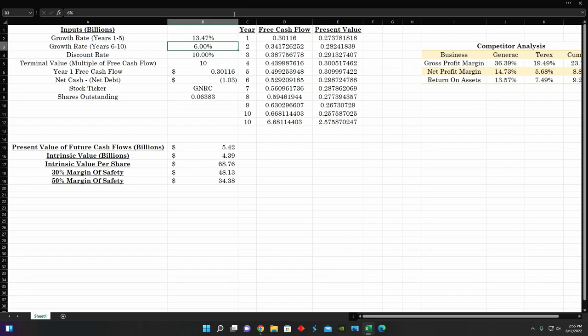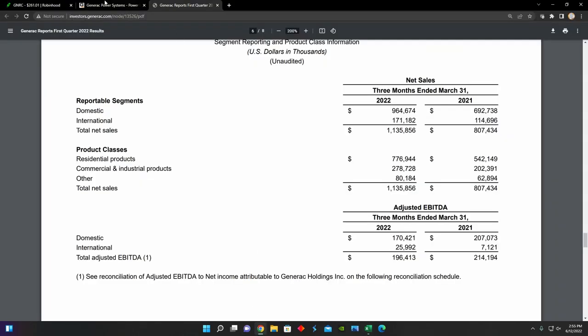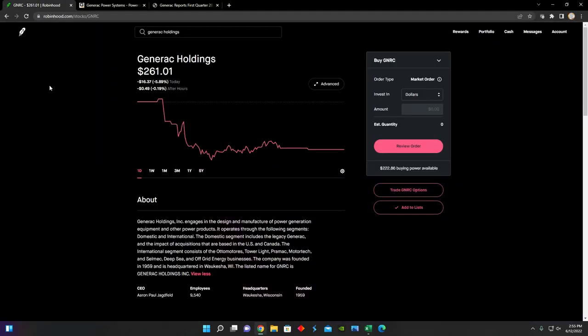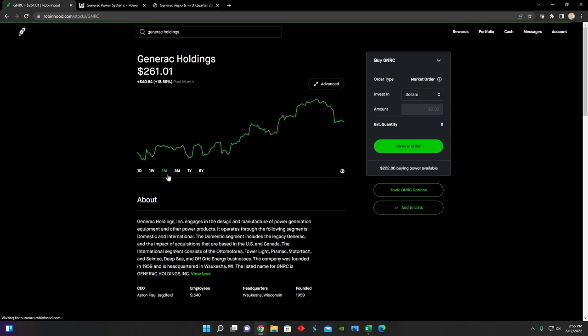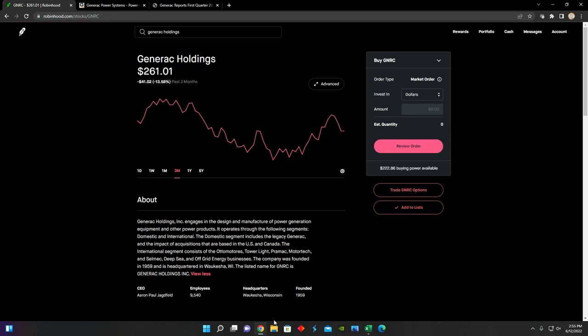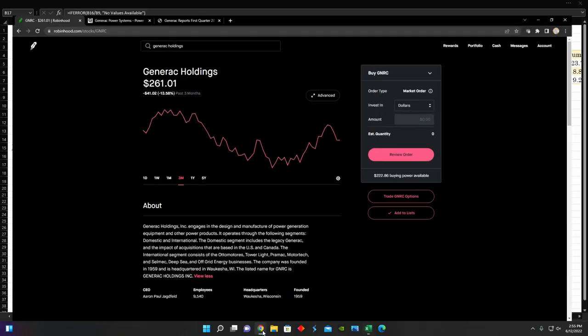And so based on these metrics right now, assuming that we want at least a 10% return annually for our investment in Generic Holdings, we would want to buy into the company at around $68 per share. That would be our estimated intrinsic value. And based on that, if we were to compare that to the current share price,